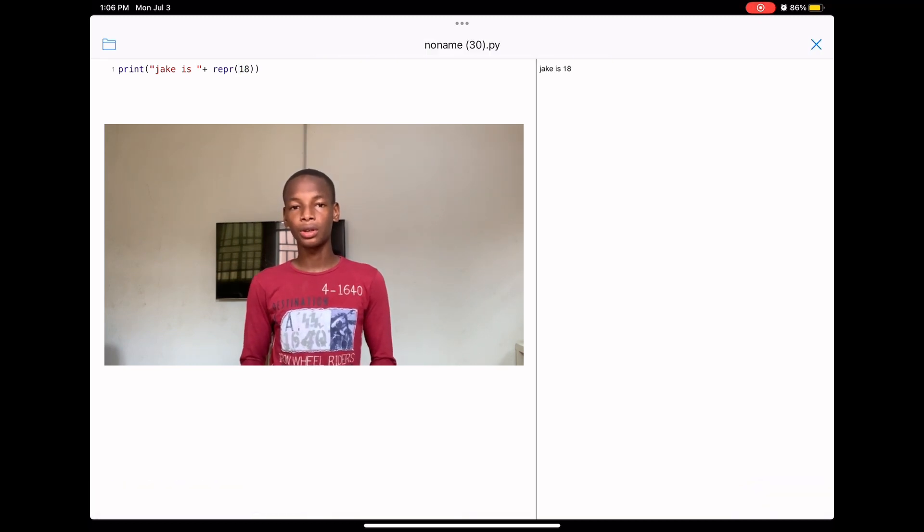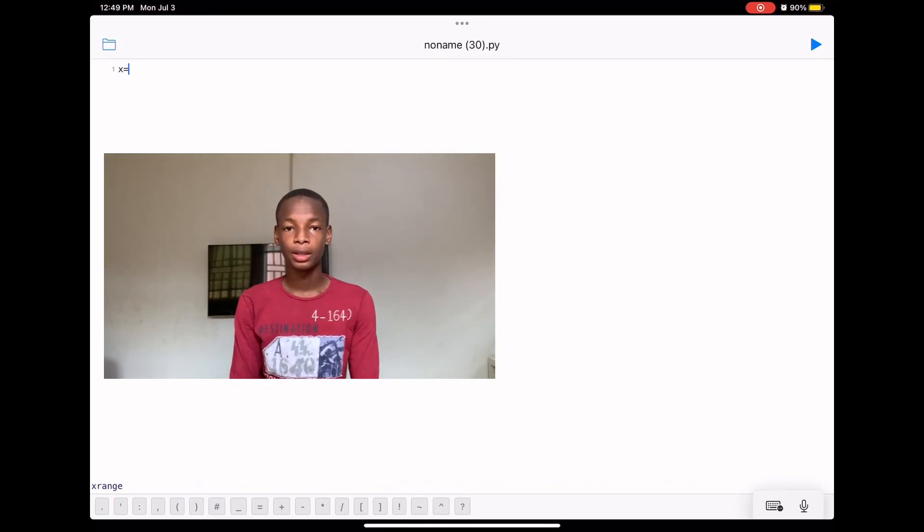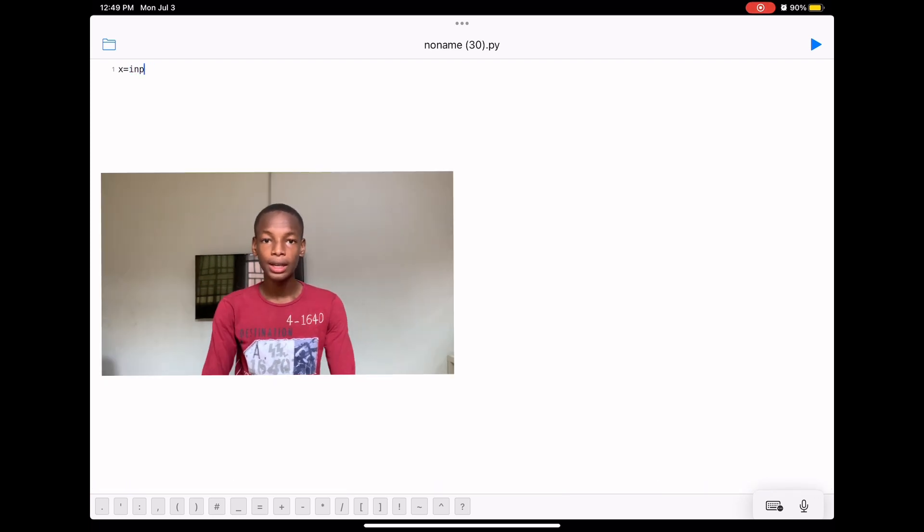The third agenda is input. The input keyword is used to get an input from the user — it allows you to type something so you can use it in your code. We have two types of input: raw input and normal input. The difference is that normal input doesn't convert the inputted value into a string, but raw input does convert it into a string.